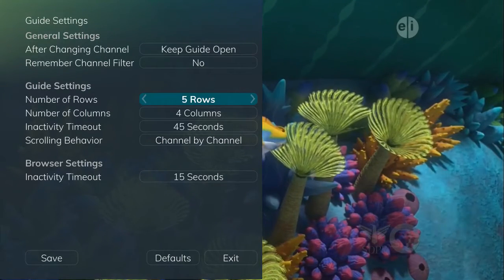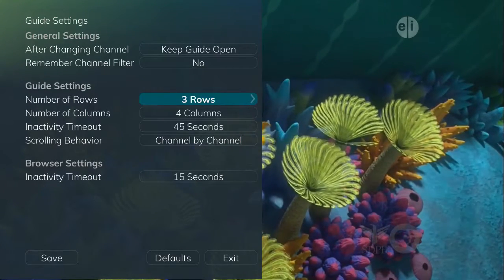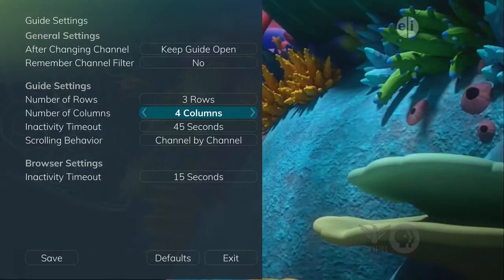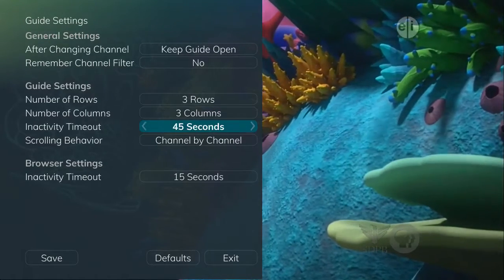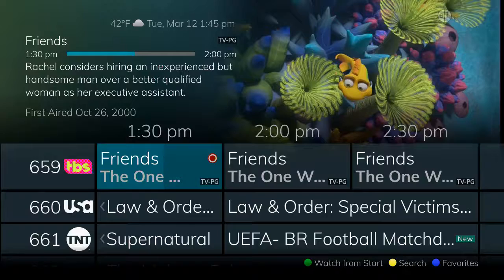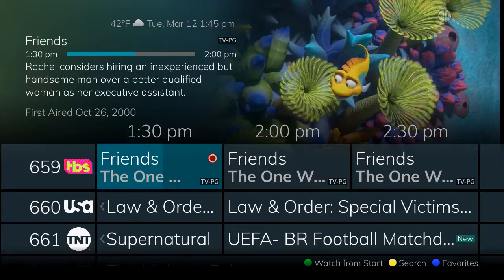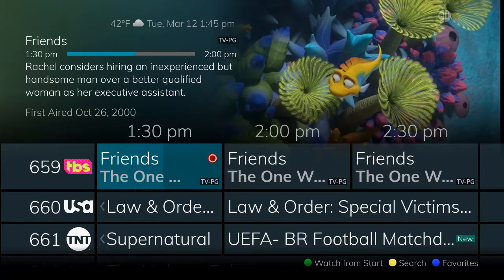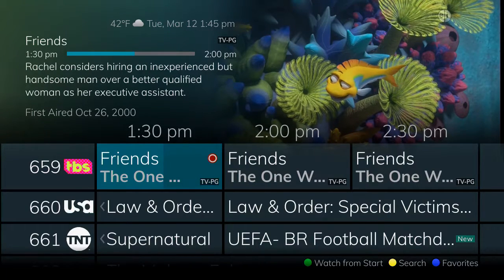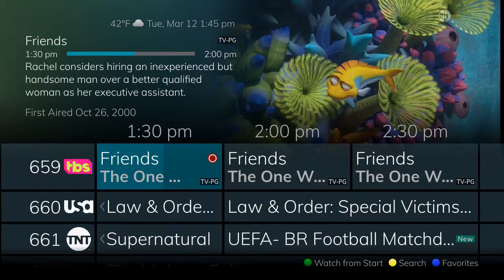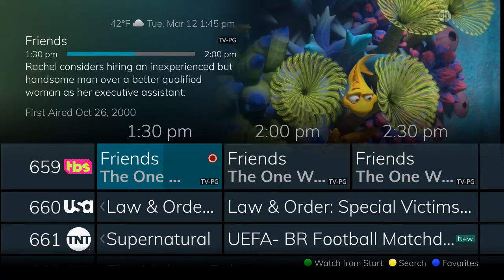You can also adjust how many columns and rows are displayed in the time guide. For example, if the guide is set to 3x3, the guide shows less information and the text is a little larger on the screen. If your TV is small, you might want to change to this option.